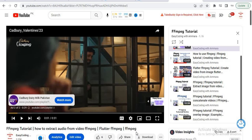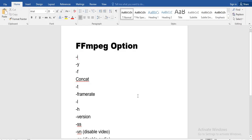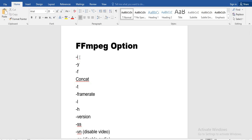In today's video I will discuss FFmpeg options. We have a lot of options in FFmpeg, so let's start discussing them. First of all, we have an option which is `-i`, which is used to give the input to the FFmpeg command. I will show you how you can use this.